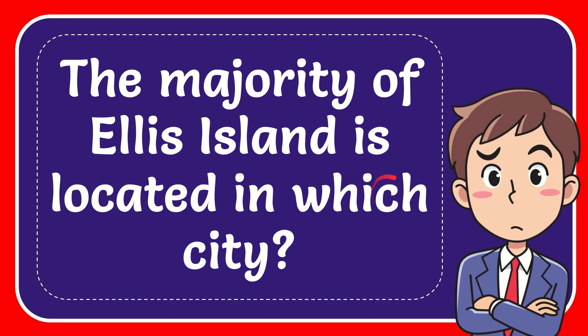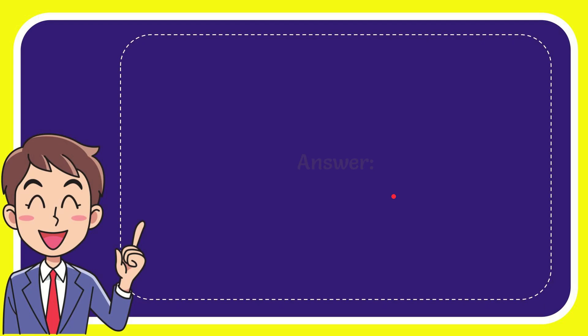In this video I'm going to give you the answer to this question. The question is the majority of Ellis Island is located in which city? And I'll give you the answer to this question.